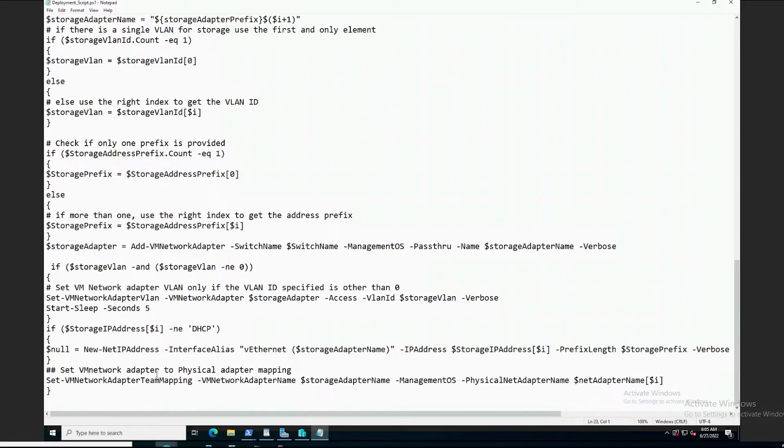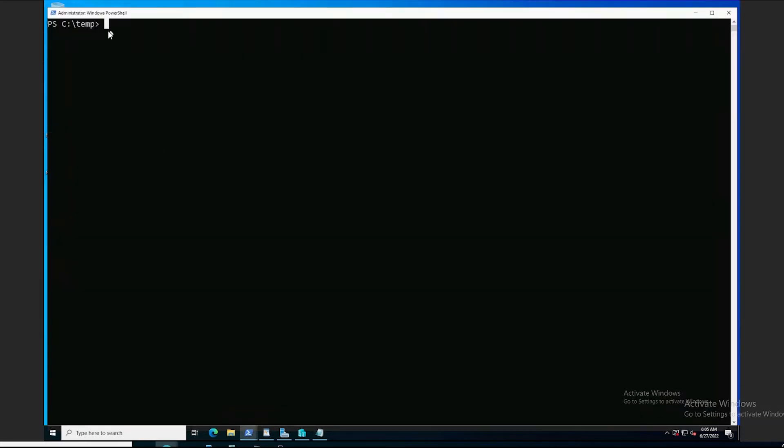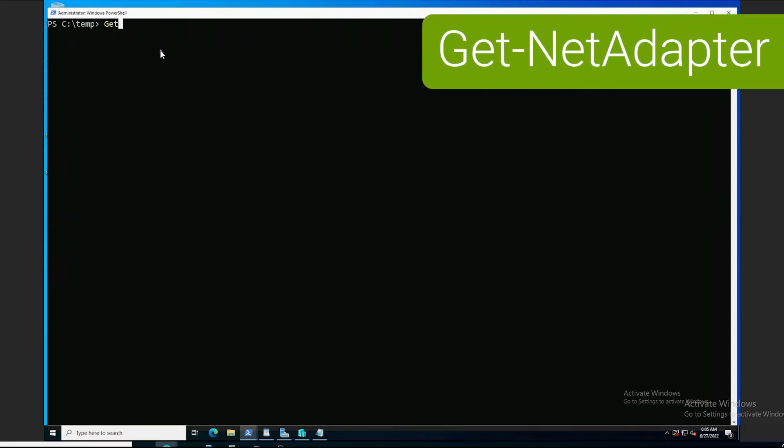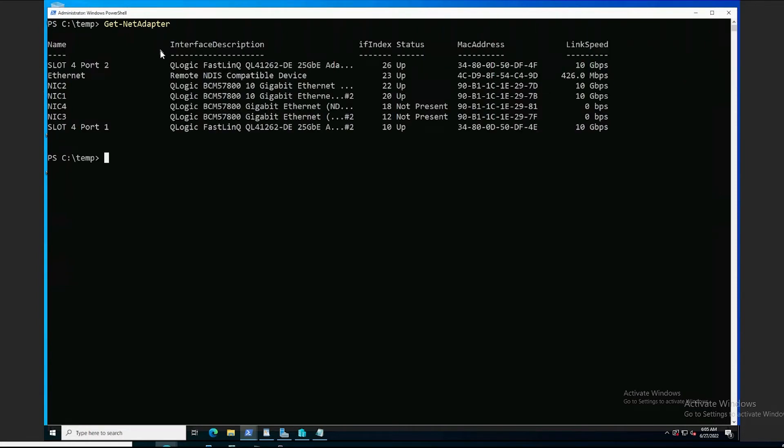All right, let's start by viewing the adapters that we're going to be using. Using the command get net adapter, we have a list of QLogic adapters here. We're going to be using the ones in slot four listed for port one and port two off of those slots.